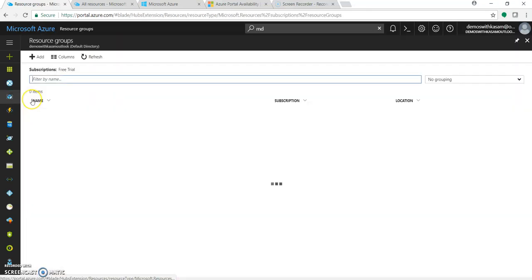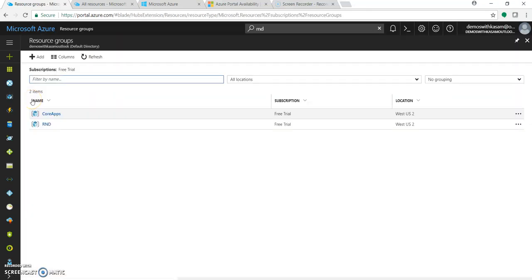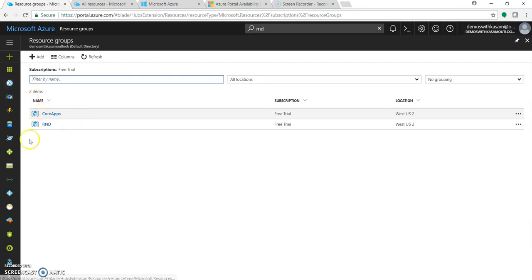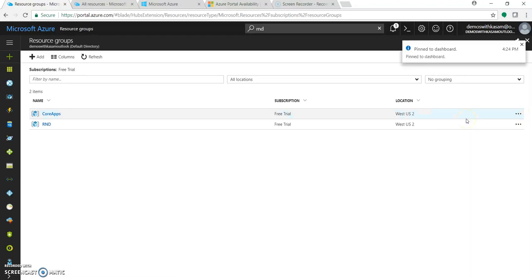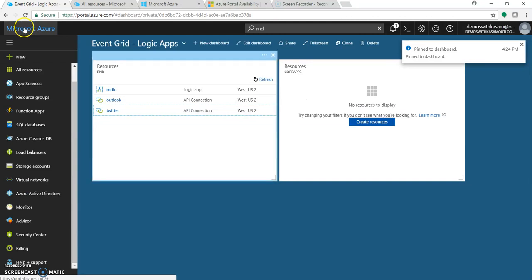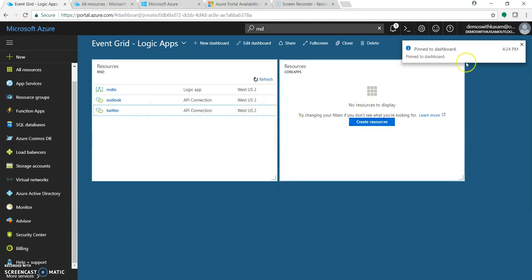Adding this to your dashboard is also easy. Just go to any of your resources, click on this icon and just say 'Pin to dashboard' and that's it. So once you go there it will let you know if it is already pinned.